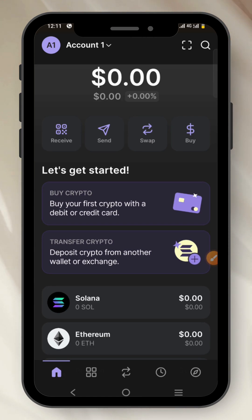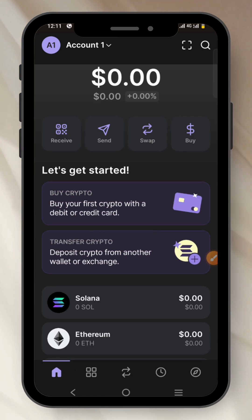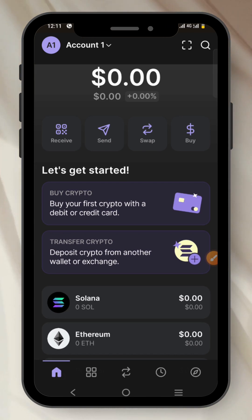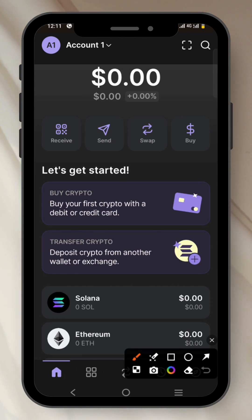This is a video tutorial on how to see your secret recovery phrase. Let's say for example you didn't back it up or you didn't write it down — this is what you should do.